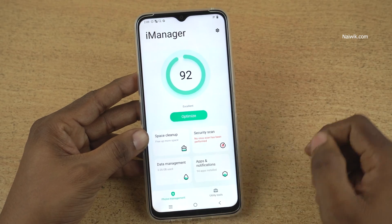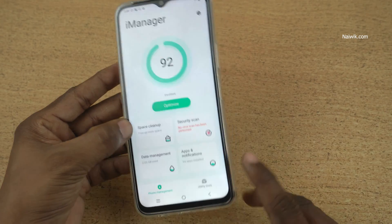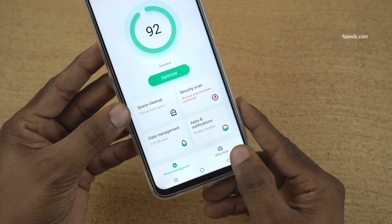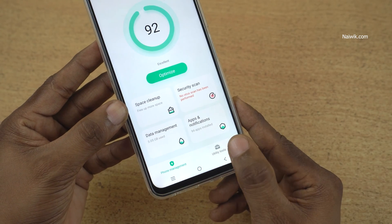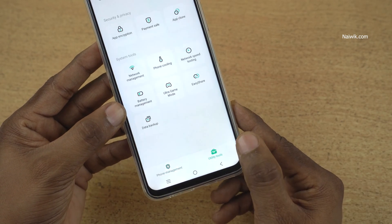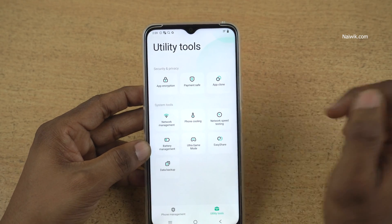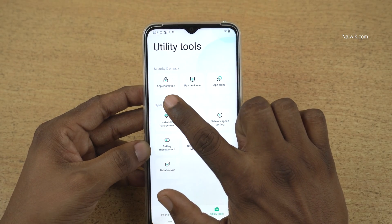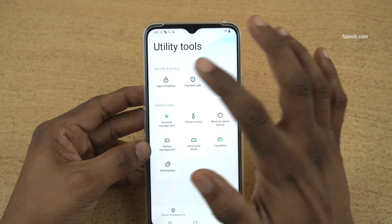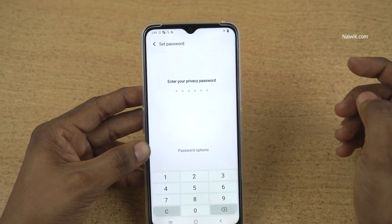After opening iManager, at the bottom right you have utility tools. Click on that. Under utility tools, you have the option app encryption. Click on app encryption.